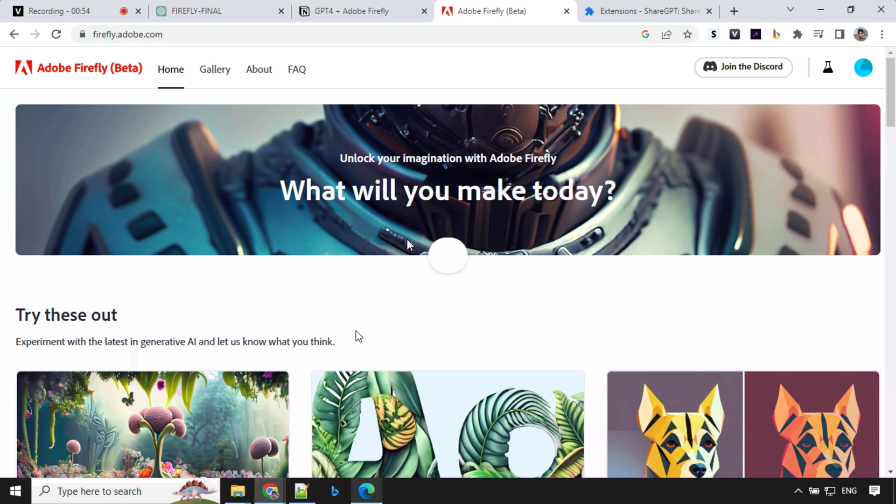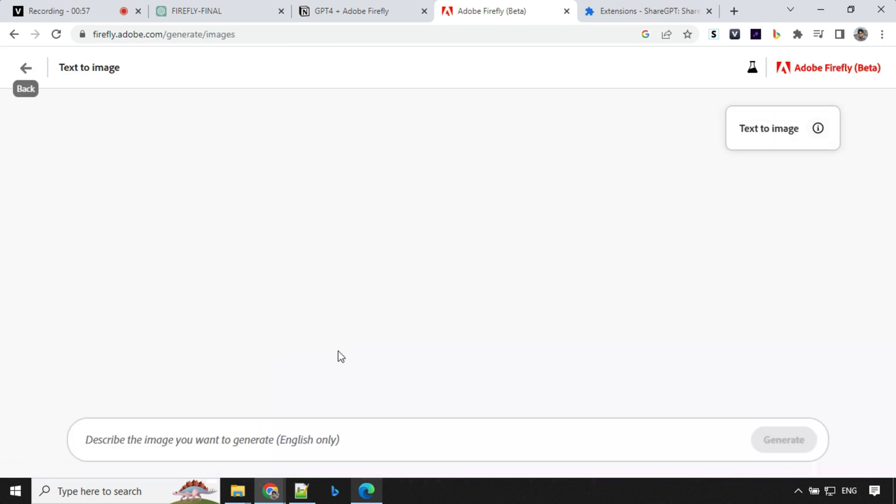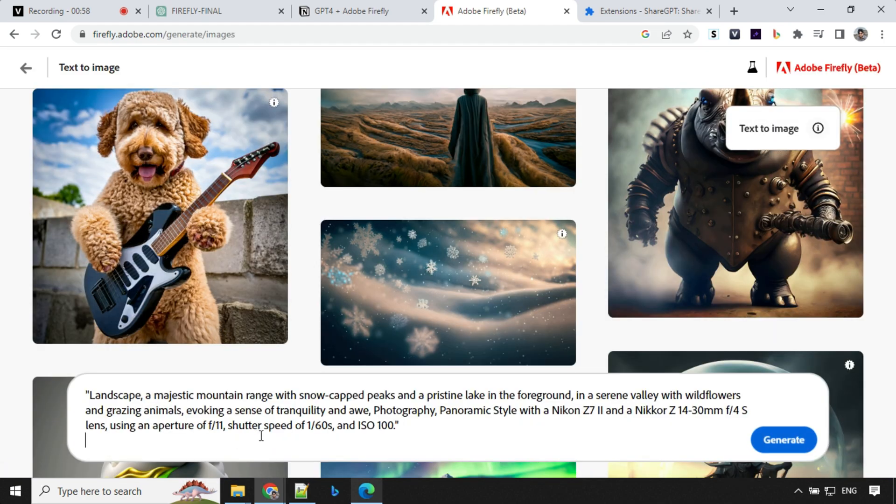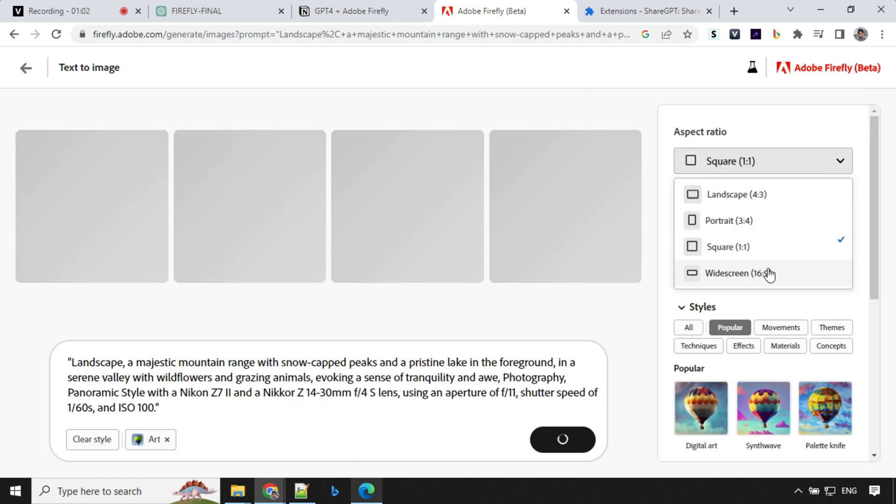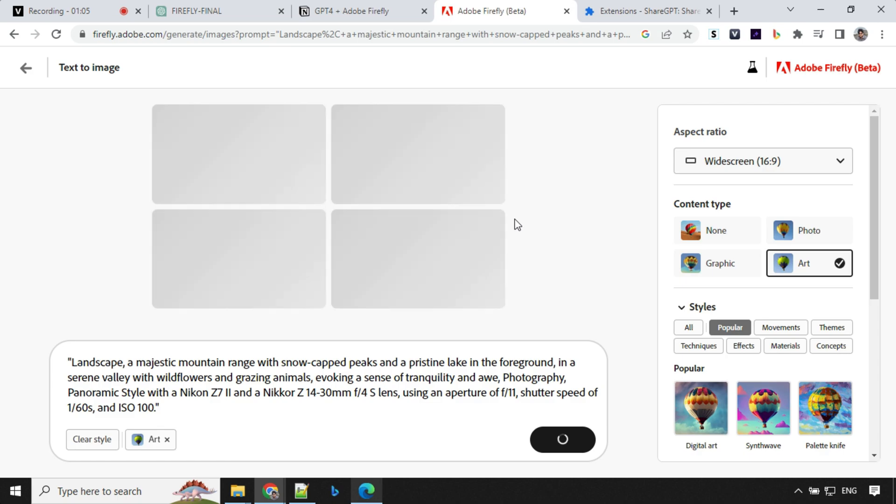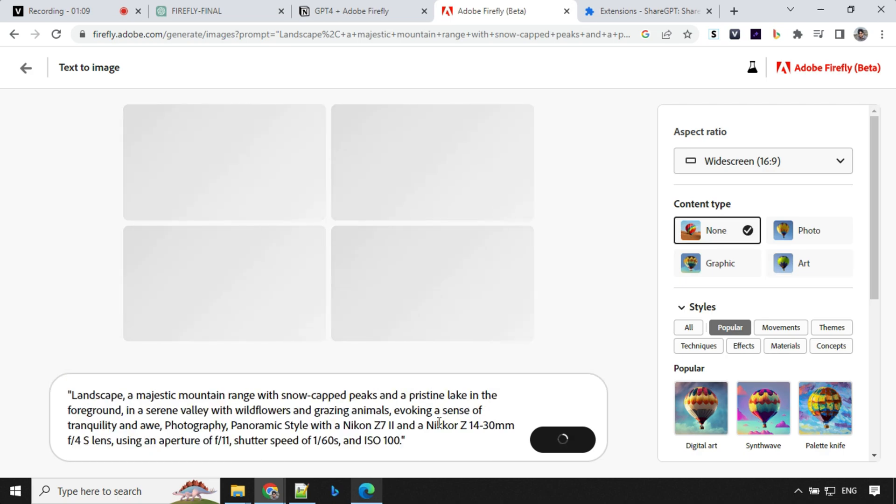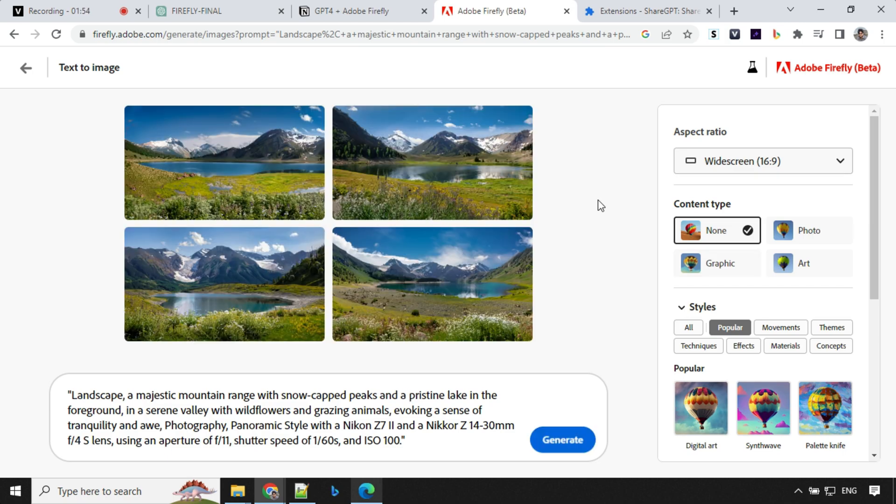So I'll go to Adobe Firefly, click on this text to image. I'll provide my prompt here. Click on generate. I'll go to this and change the widescreen 16 is to 9 because that's what will look good here and I don't want any art. I want content type to be none. So let's see. So these are the four images which were generated using our prompts.